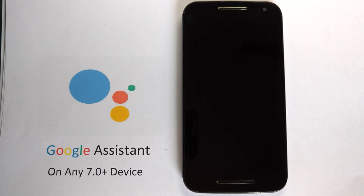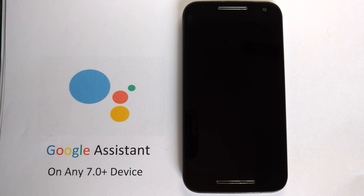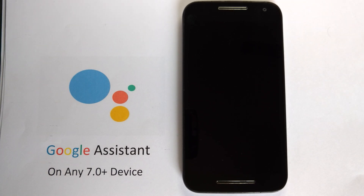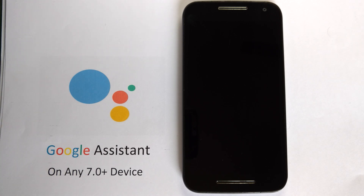There is an update: I am reading on a lot of forums that the latest version of the Android N Xposed module can help you trigger Google Assistant on Marshmallow devices as well. I tried that, but I was getting Google Now cards instead of Google Assistant, so I came back to CM14.